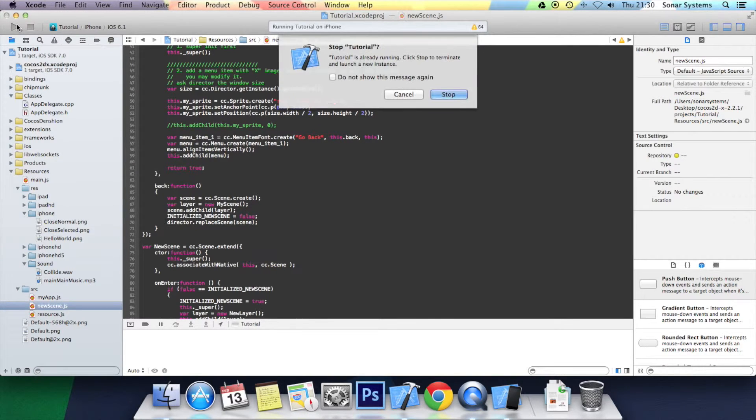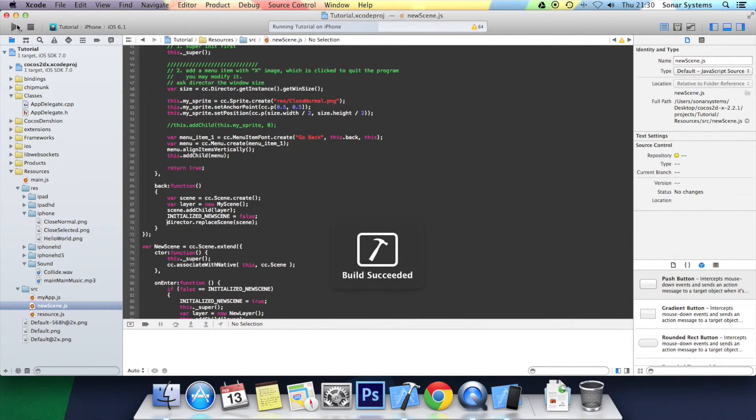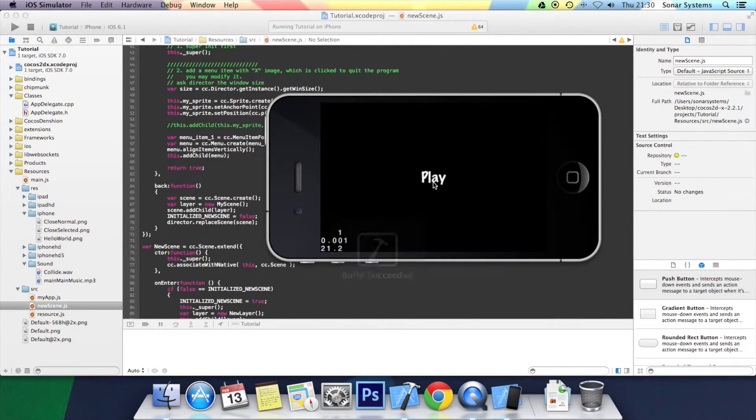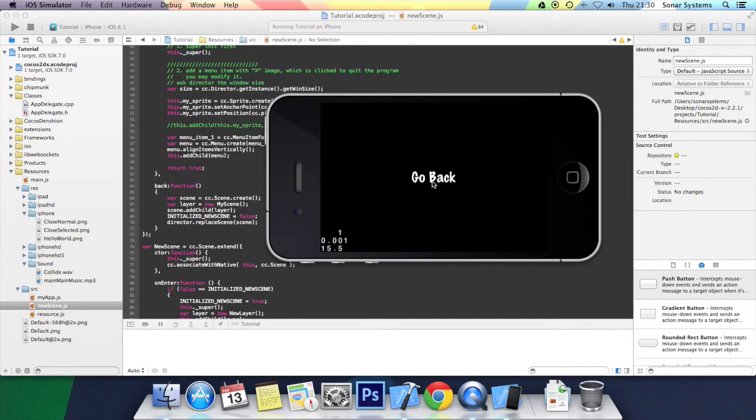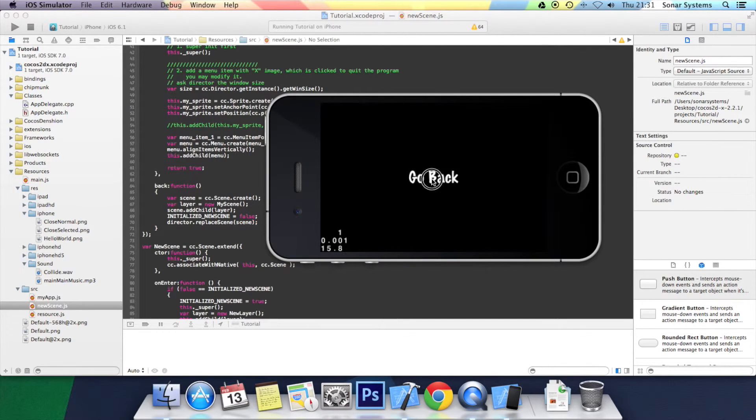Click play. Click play. Click go back. Click play. Click go back.